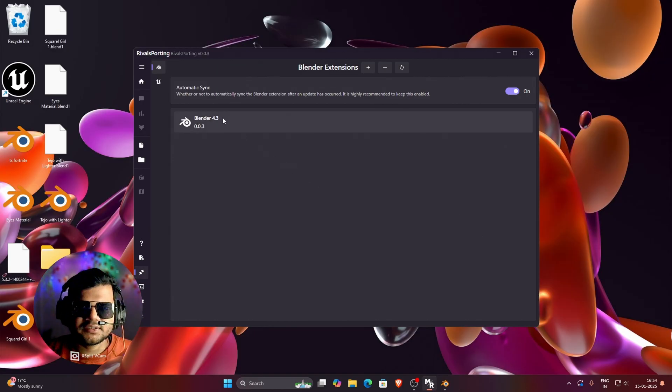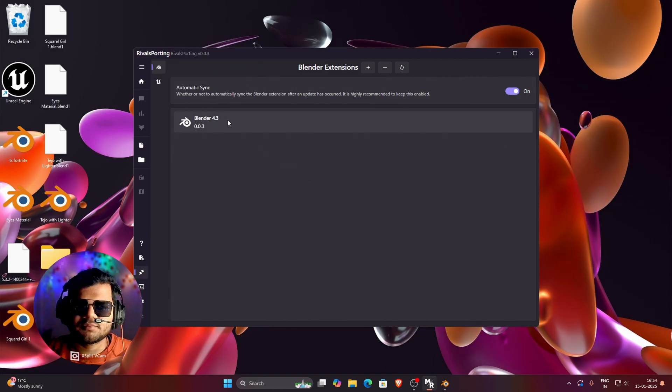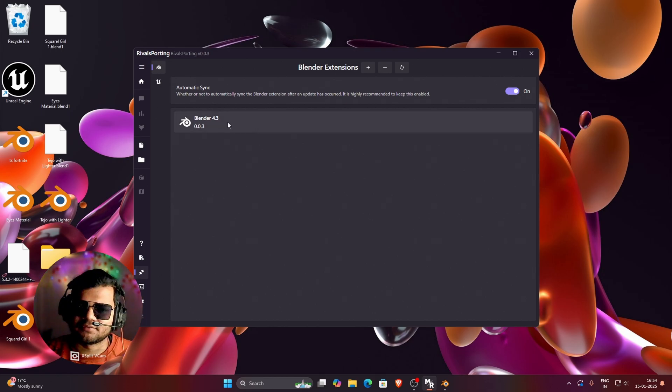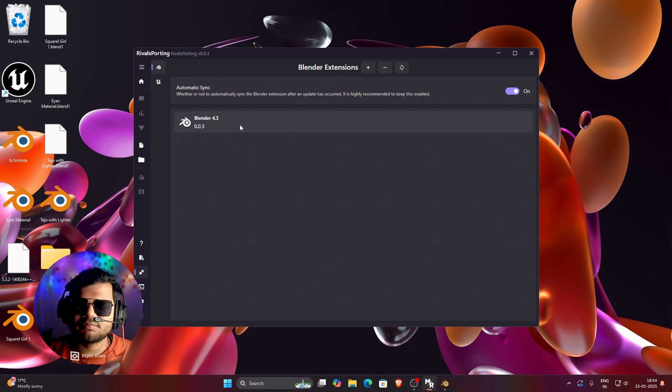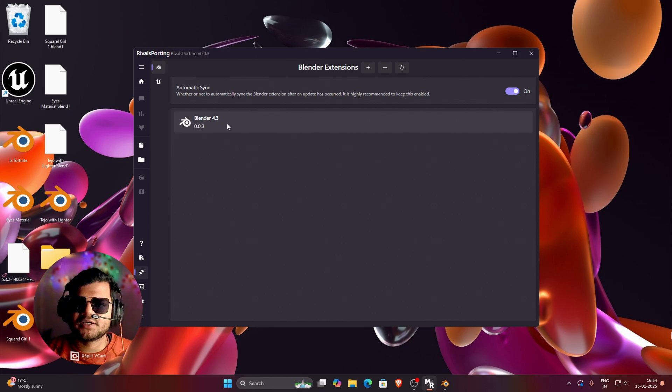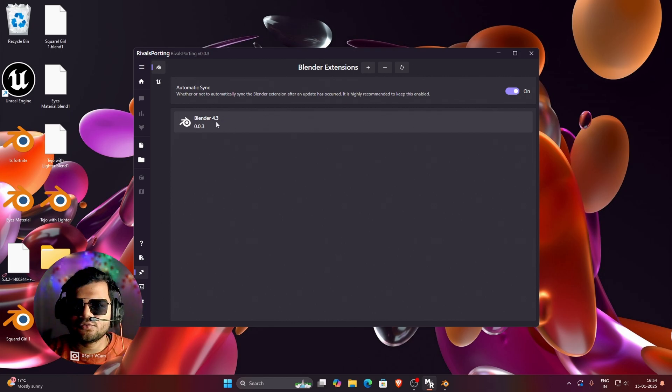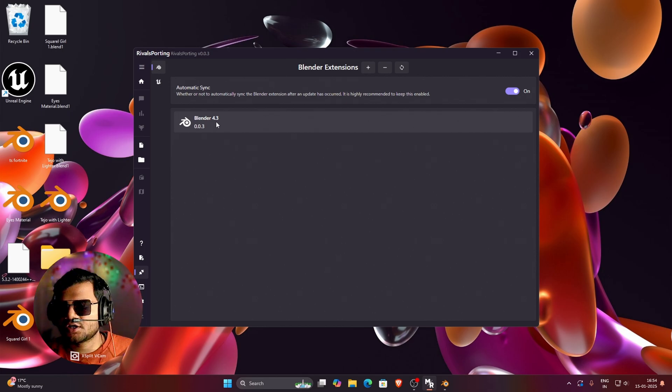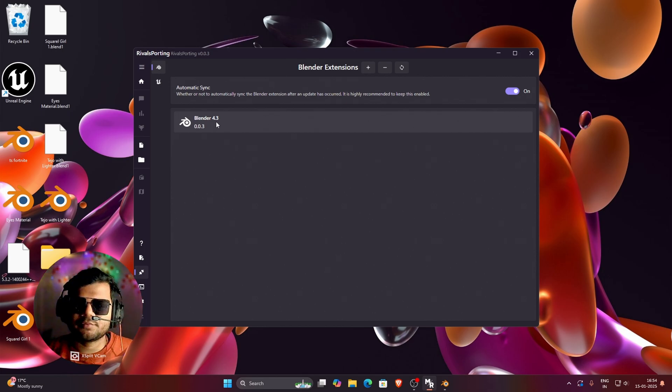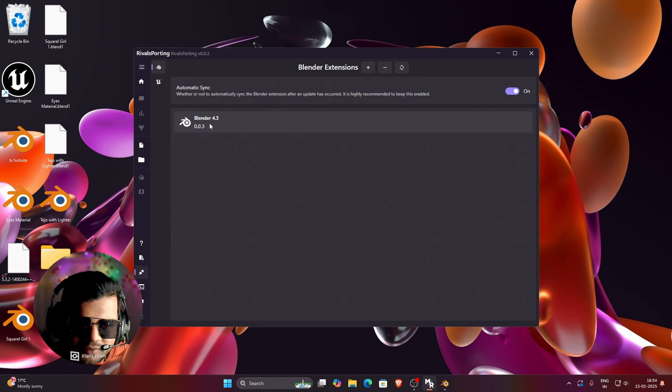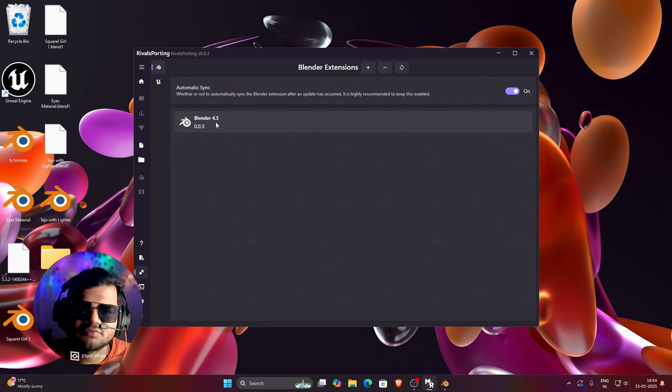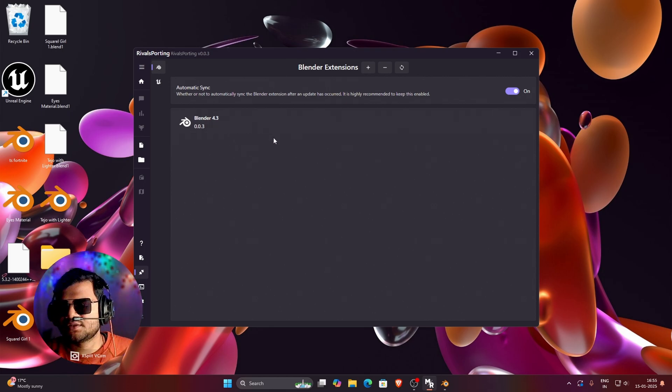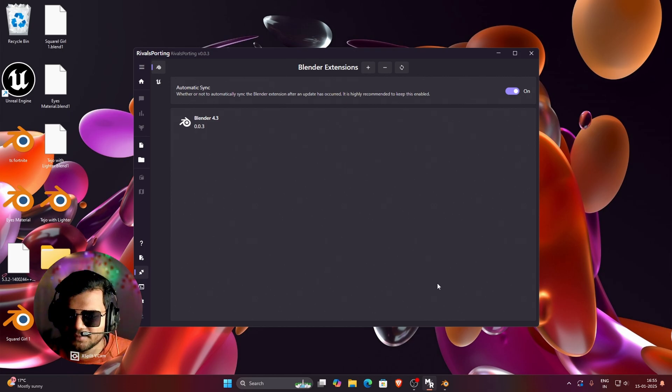So you guys can see that I have already installed the plugin and Rivals Porting is telling me my Blender version. So once you install the plugin, your Blender version will be displayed here. So I am currently using Blender 4.3 and I recommend you to use Blender 4.2 or above because it is not supported for Blender 4.0 and below version. So I am currently using the latest version of Blender and once you install this plugin, you need to make sure that this plugin is enabled in Blender.